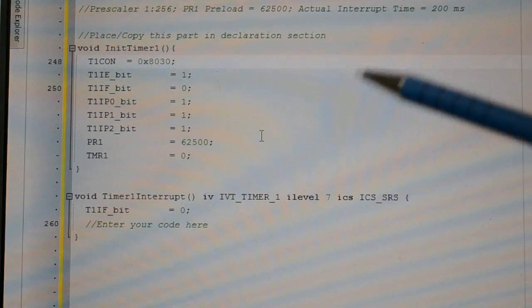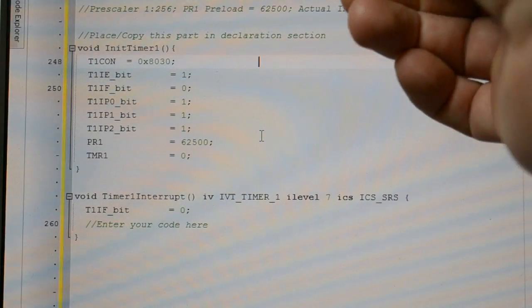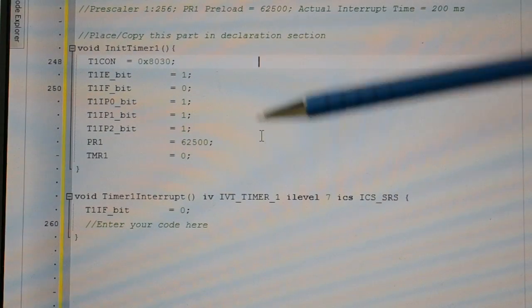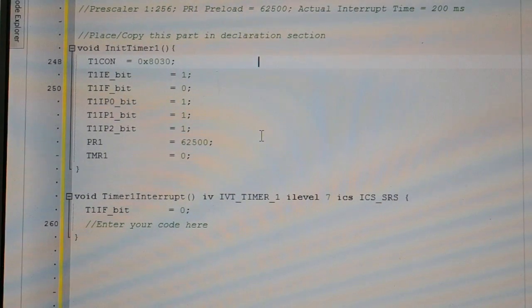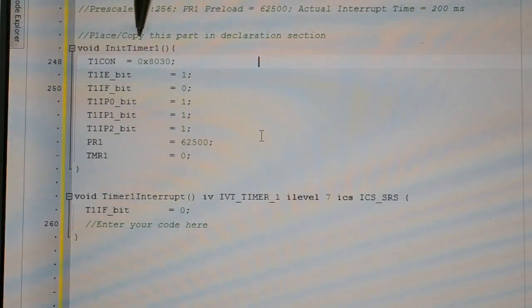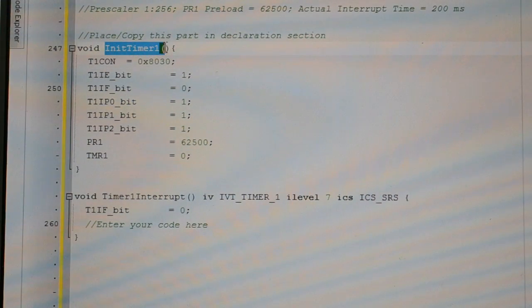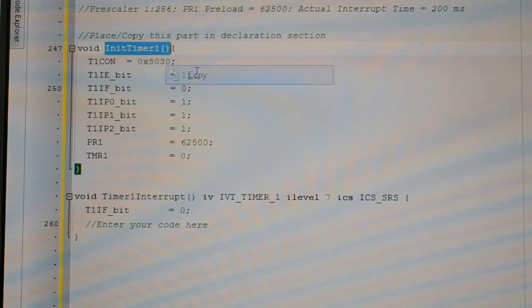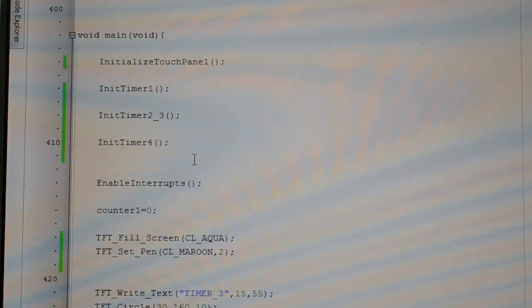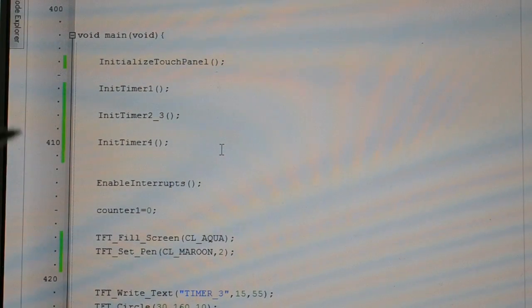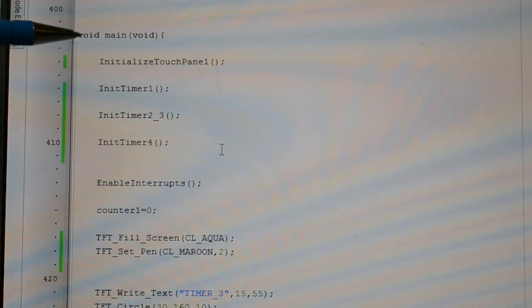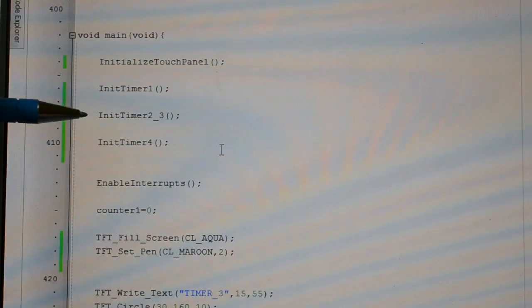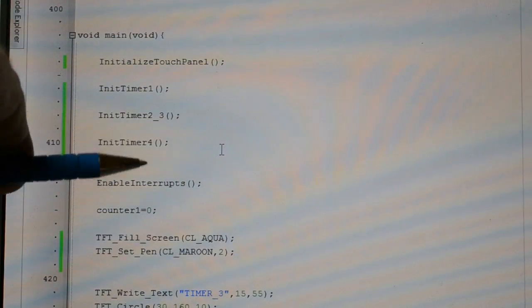So before I come off this, I've copied and pasted this into the compiler. Before I forget, this init timer 1, so initialize timer 1. You have to copy that. Right click, copy. And then paste it in your main loop. So you can see here, I've got the touch panel initialized. And then I've got timer 1, timer 2 and 3, and then timer 4.